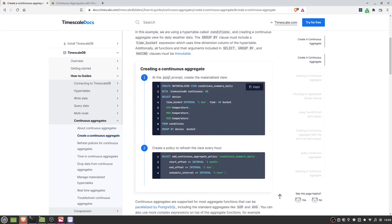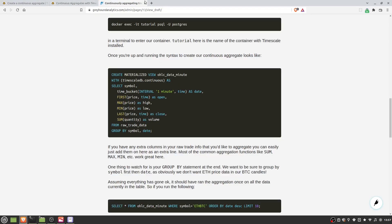How do we create a materialized view from this that we can refresh regularly using Timescale? You can find examples on the Timescale documentation. The syntax is: 'CREATE MATERIALIZED VIEW ... WITH (timescaledb.continuous) AS SELECT ...' — you give it a name (which you'll actually be querying later), then select the columns you want. We're going to select the symbol and then the time using the time_bucket function from Timescale, bucketing into one-minute intervals.